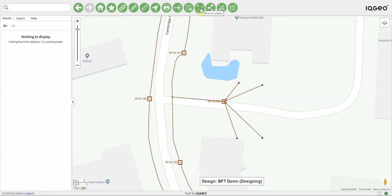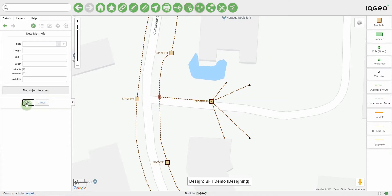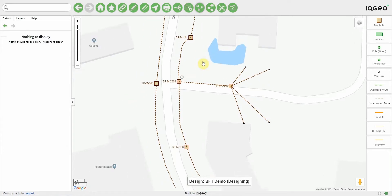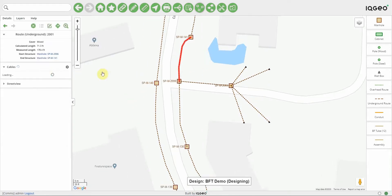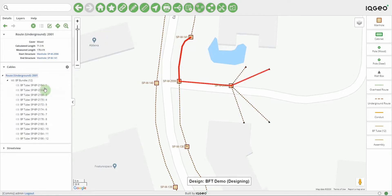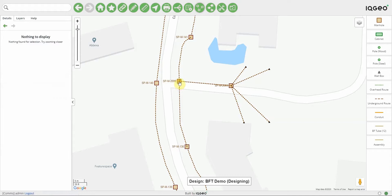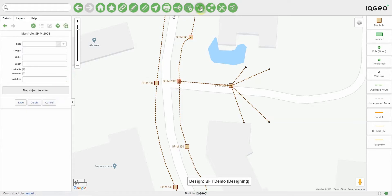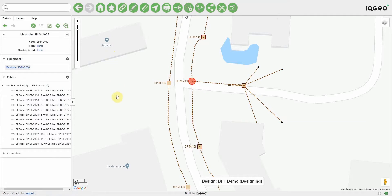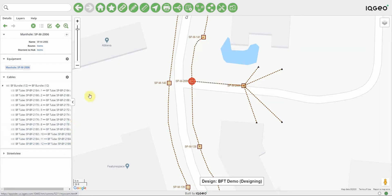Something I should have done earlier is place a manhole at that junction, so I'm just going to pop a manhole there. Now I'd like to cut some of the blown fiber tubes that are part of this 12 blown fiber bundle. I'll select this manhole and toggle off the palette view. We've got a pass-through of all of these blown fiber tubes — none of them actually stop at this manhole, so there's no ability at the moment to join at this manhole. If I wanted the ability to join, I have the option to cut the blown fiber tube.